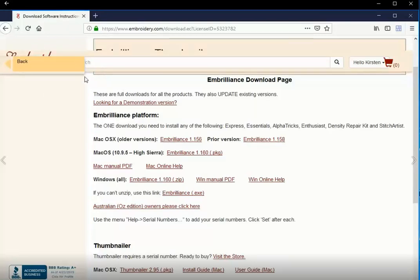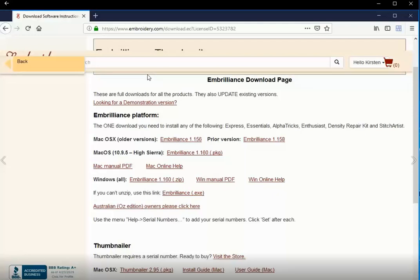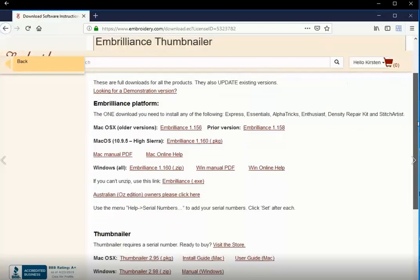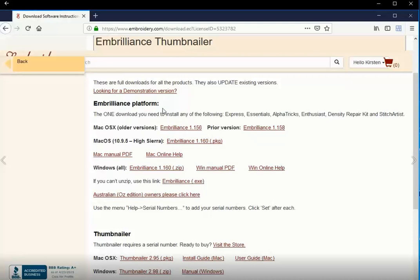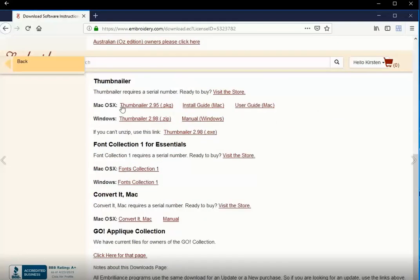On yours, you'll be able to see your Embroidery license key for Thumbnailer. You're going to need that. That's what allows you to use the program. You can either write it down now or come back to this page after you've completed installation. Now you can see on this download page that the Embroidery platform is the first thing you can download and Thumbnailer is a separate download that's lower down on the page.